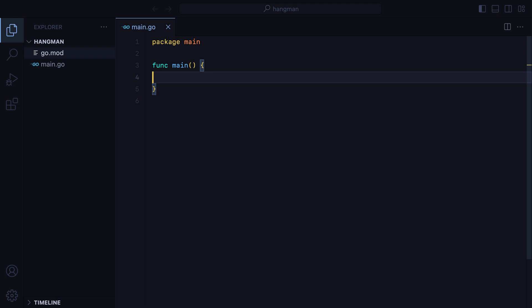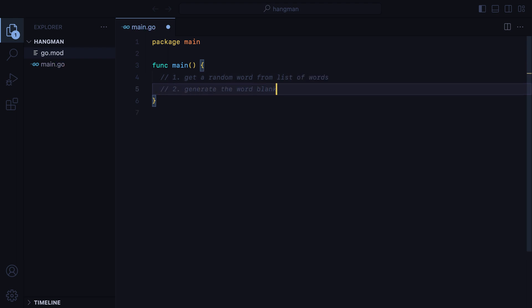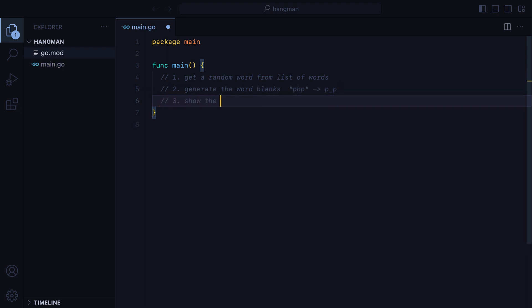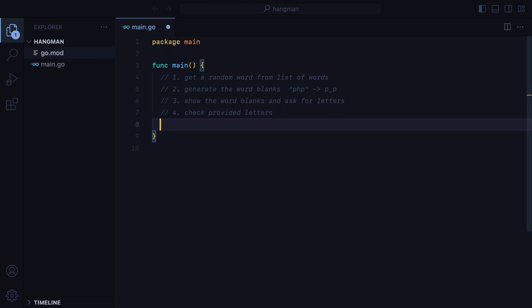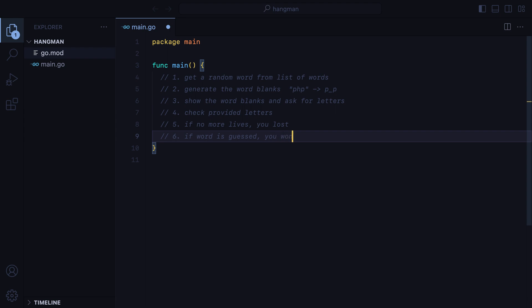Now, if we think about the steps of our game, we would need to get a random word from a list of words, generate the word blanks. Say we have a word like PHP, we'll need to show the user three underscores. As they start guessing letters, we'll fill in the blanks. Step 3 would be show the word blanks and ask for letters. In step 4, we'll check the provided letters. Step 5, if no more lives left, show you lost message. Step 6, if word is guessed, show you won message. Finally, we'll have to repeat steps 3 to 6 until win or loss.